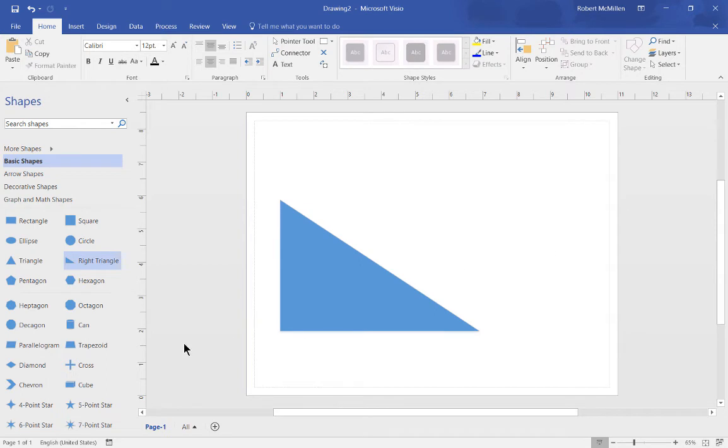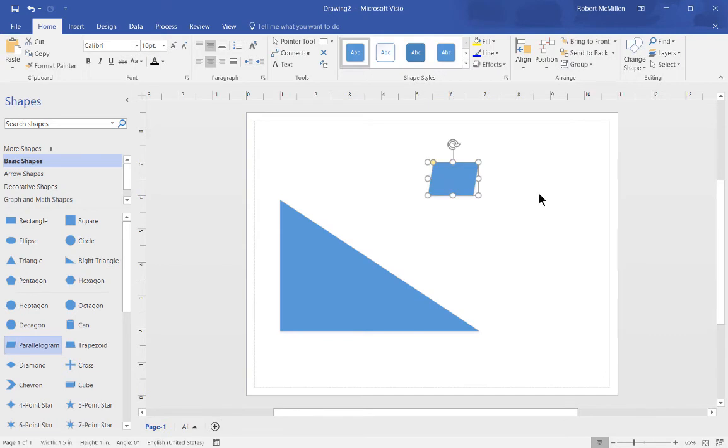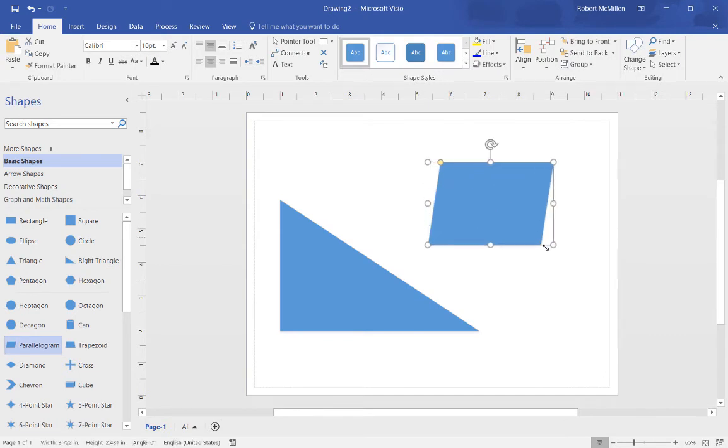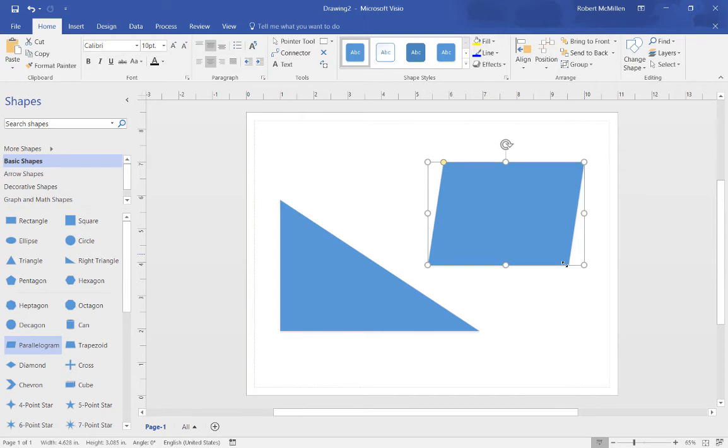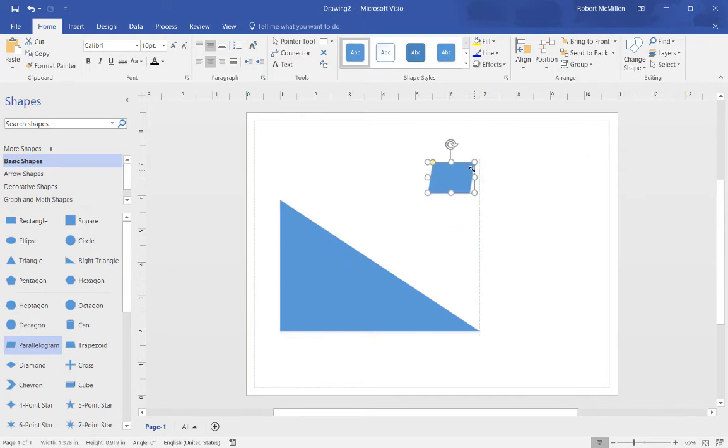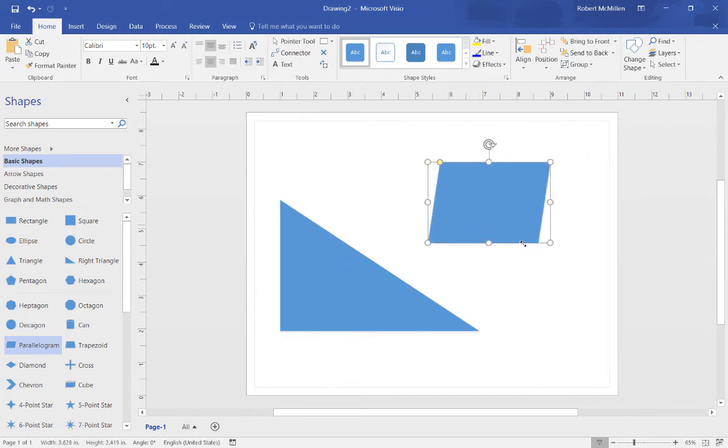Let's go ahead and do the same thing with another shape. And let's choose the right side this time. Now you can see when we do the corners, it keeps its same shape. It just gets larger.